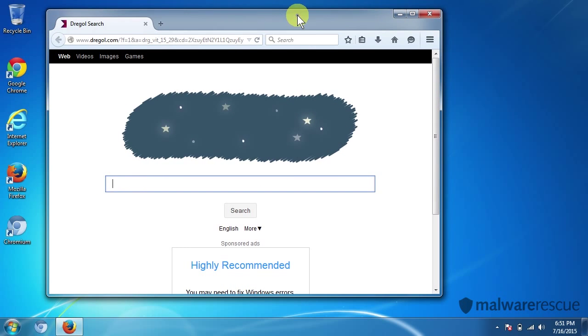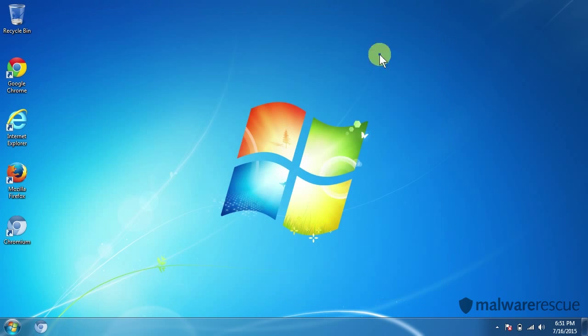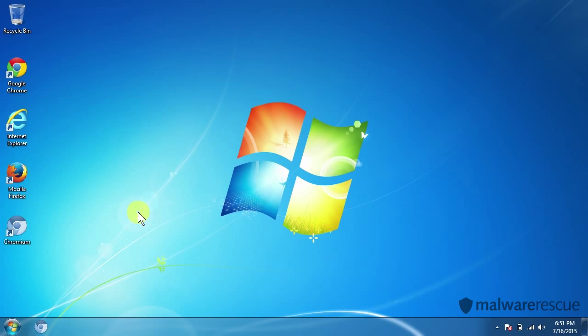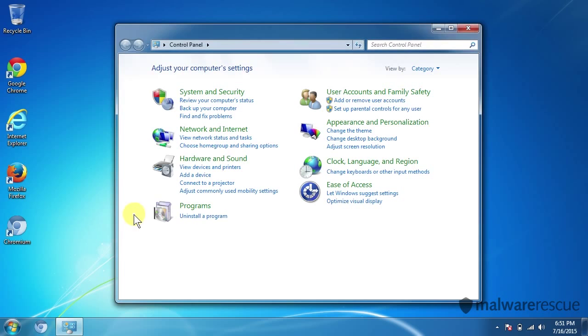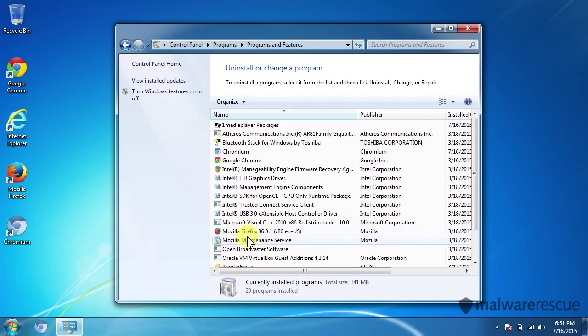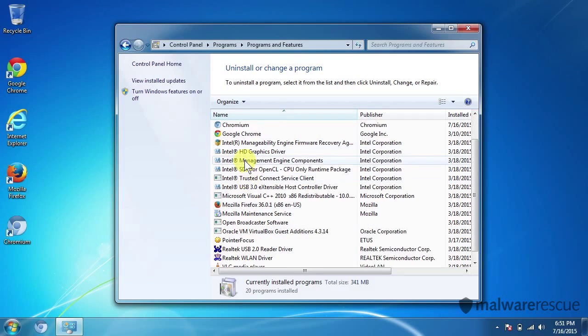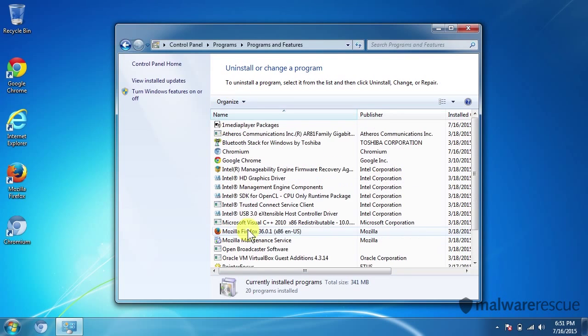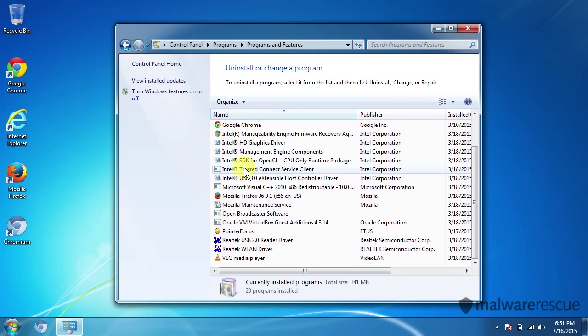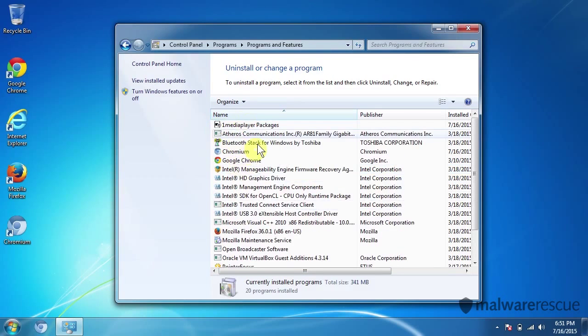Okay, so we'll go ahead and remove this and we'll start off by going to our control panel and uninstall programs. Some of you may have Drago here in your uninstalls and some of you won't. On this particular install of Drago we didn't have an actual Drago to uninstall.